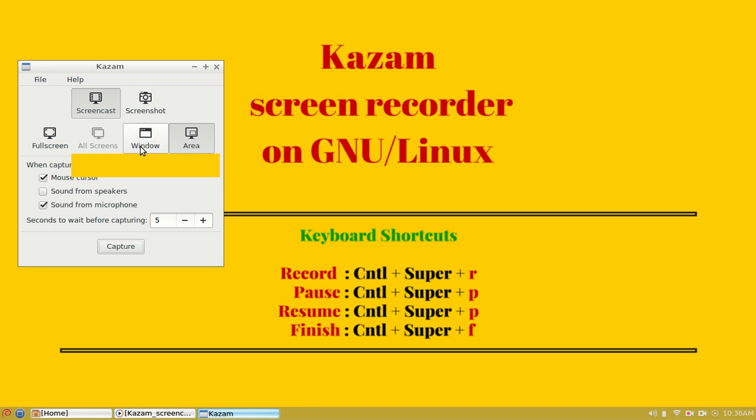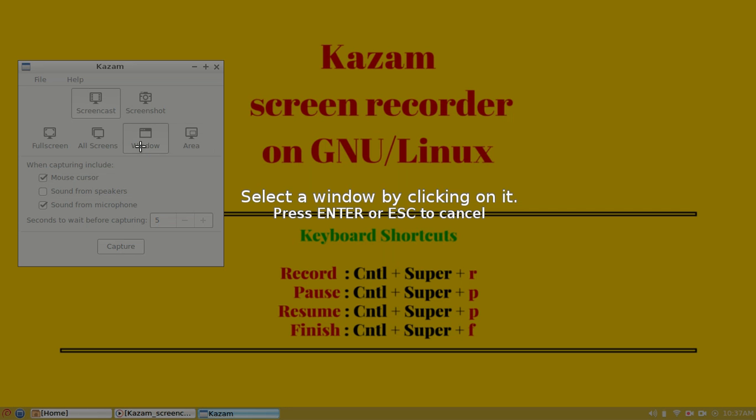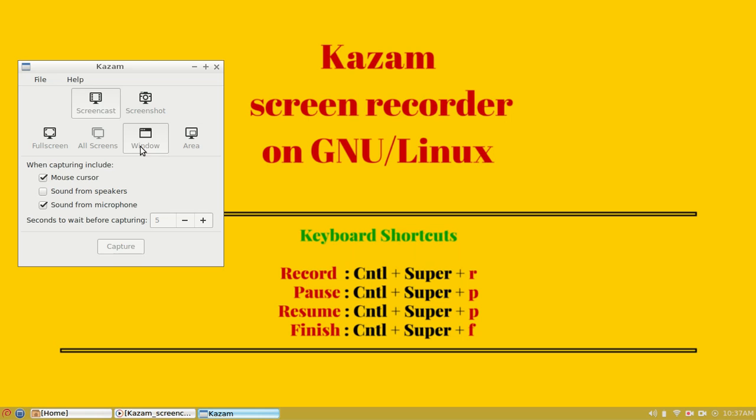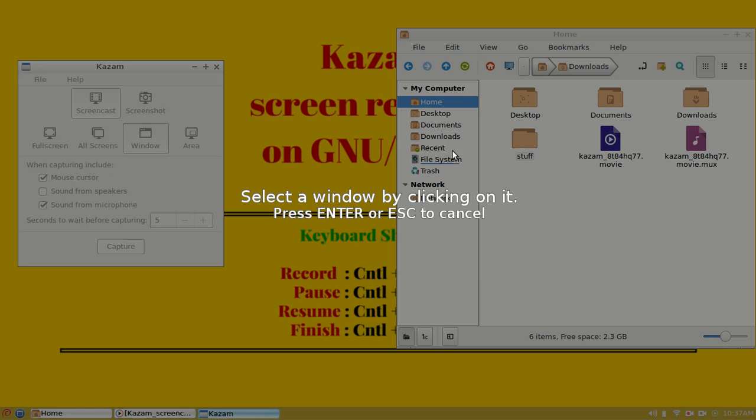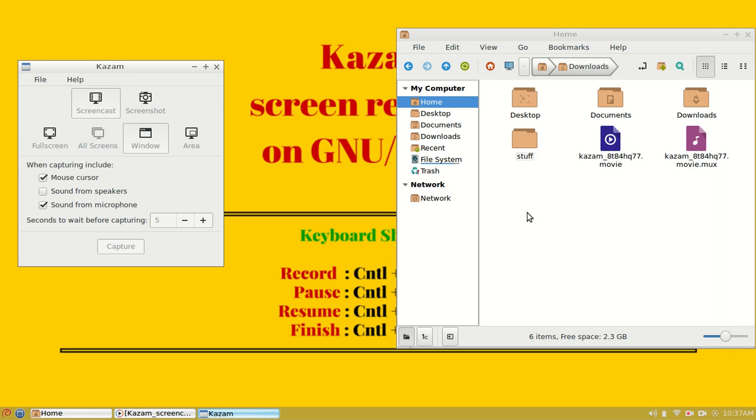The third option, when selected, will capture a window and will record only the portion of that window. It will record only the area within that window. For example, if I select the window option again and click anywhere on this file browser, it will only capture within the boundaries of the file browser.